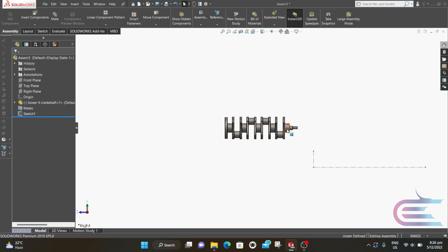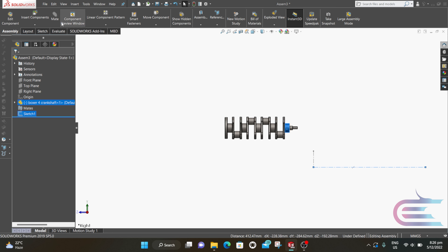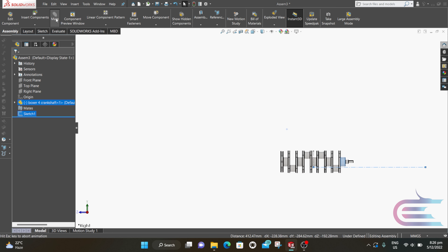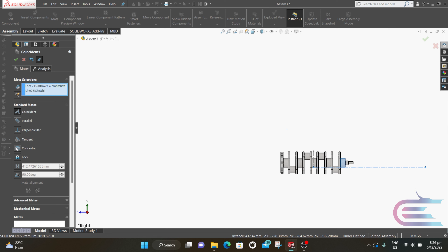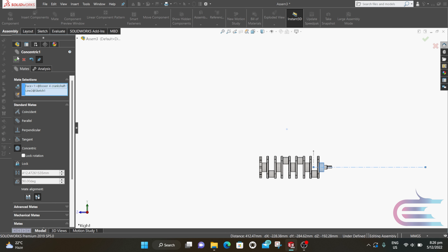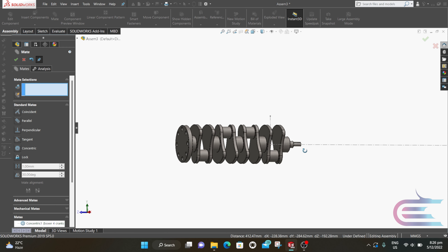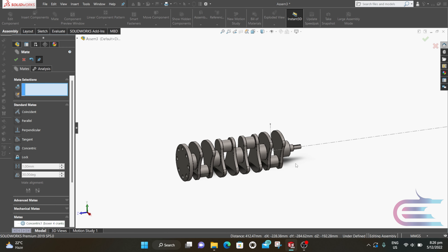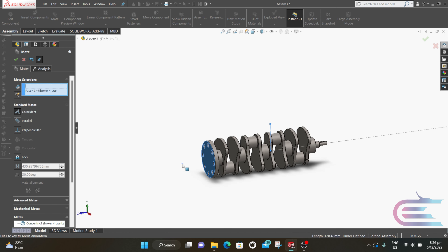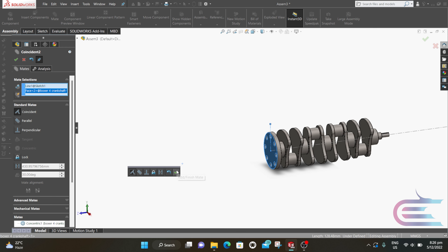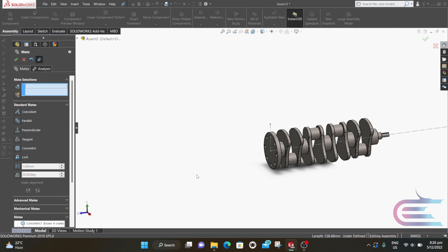Now press Ctrl and click on the cylindrical surface and this line, then click on Mate. Select Concentric, then click OK. Now click on this vertical center line and this surface. Then select Coincident, then click OK.